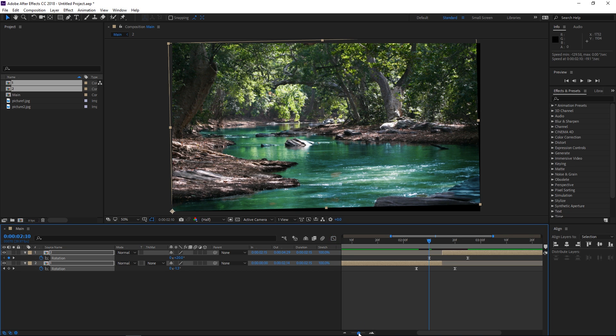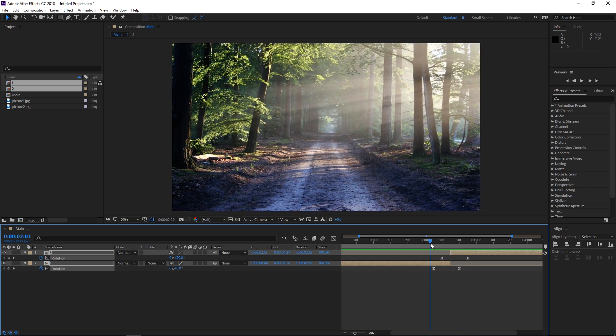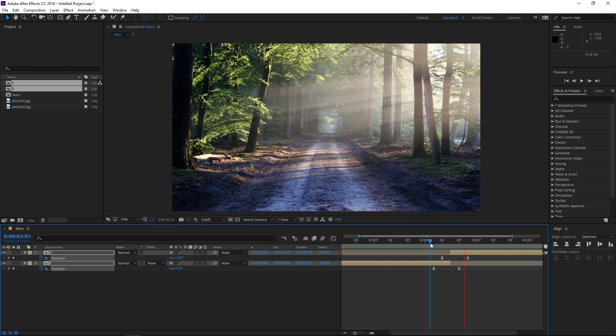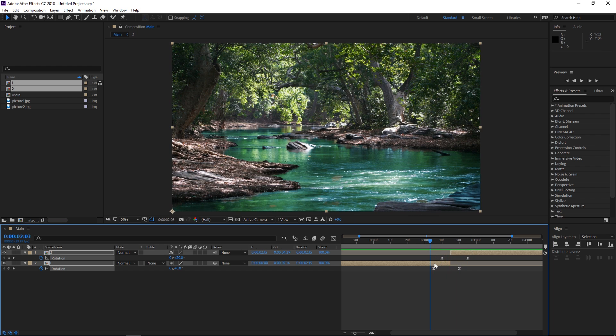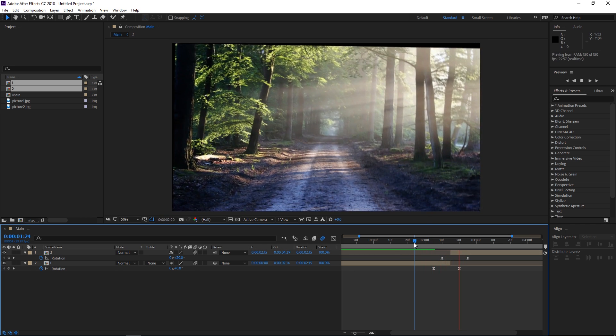So right now if I preview this you can see the way it looks. The next step is going to be enabling motion blur for both of these and turning it on and this is how it looks right now.